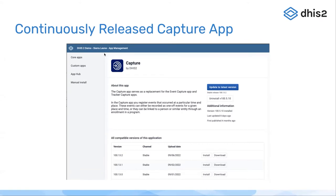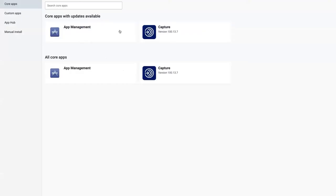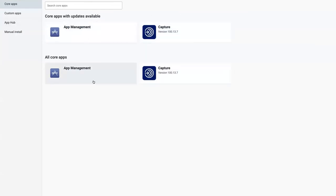If you are running 238, you will also be able to install the Capture app from the App Store and update your version of the Capture app. Which means that if we look at the App Store here, it will look the same either if you open it in 238 or 239.